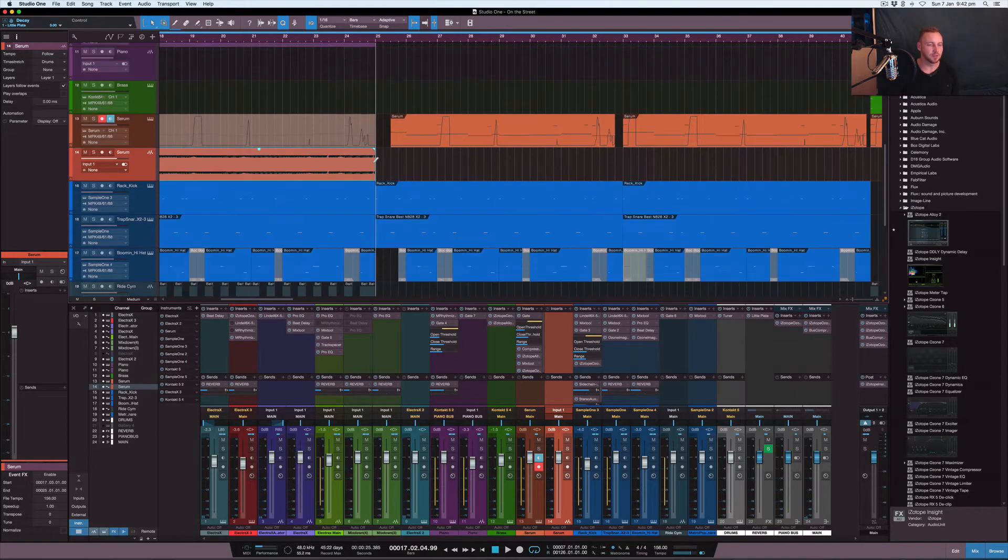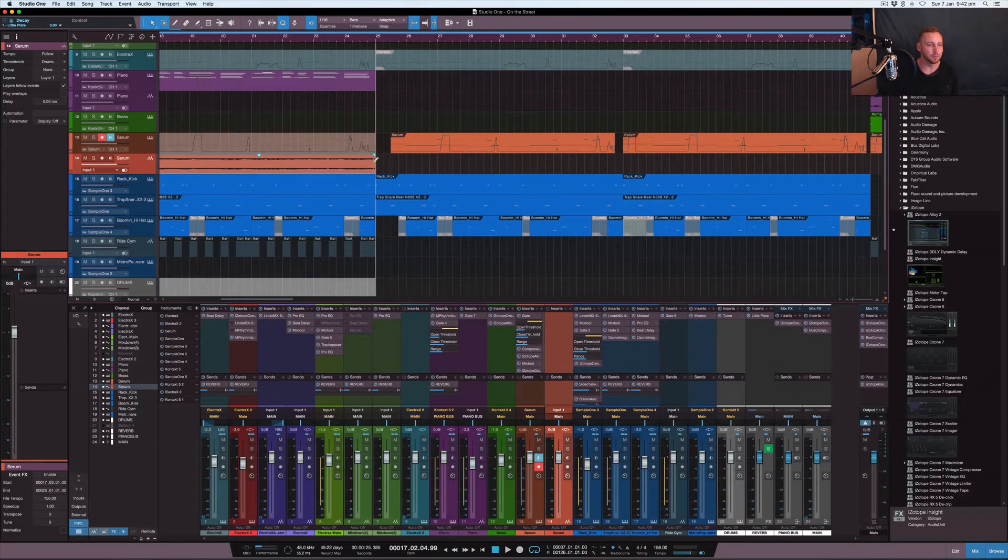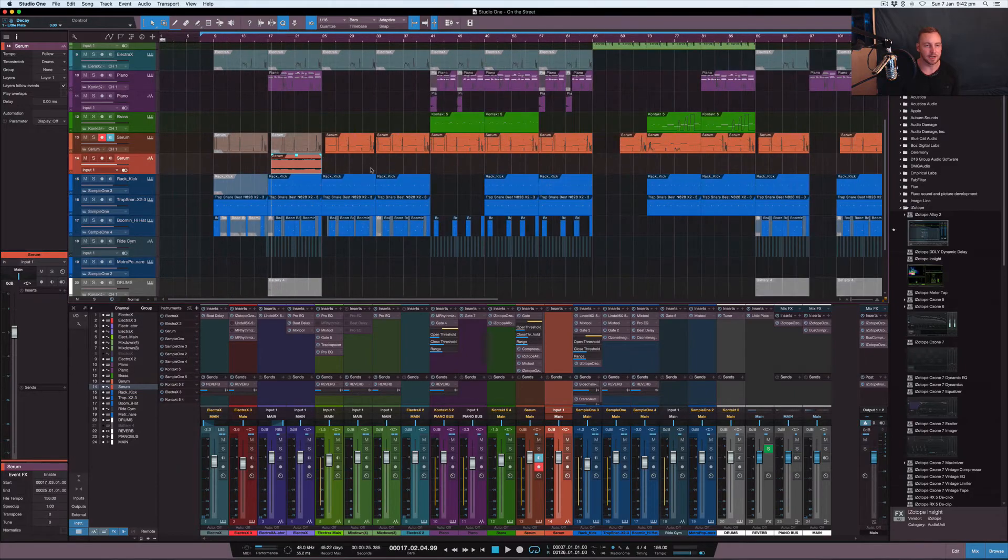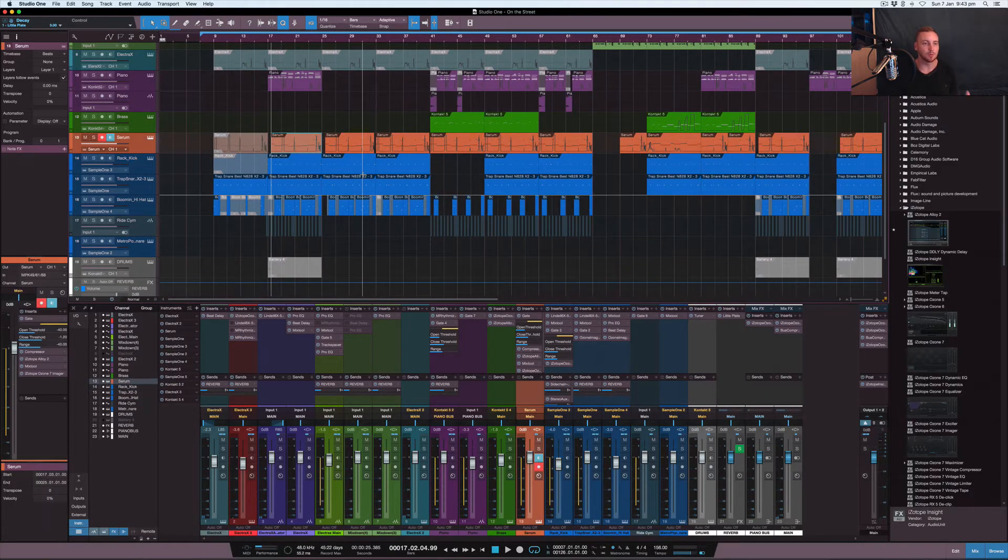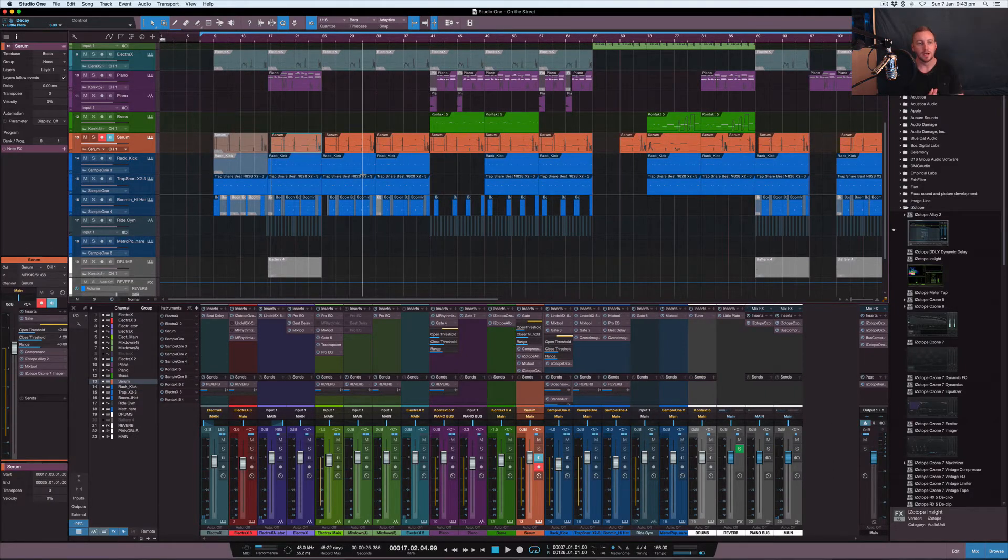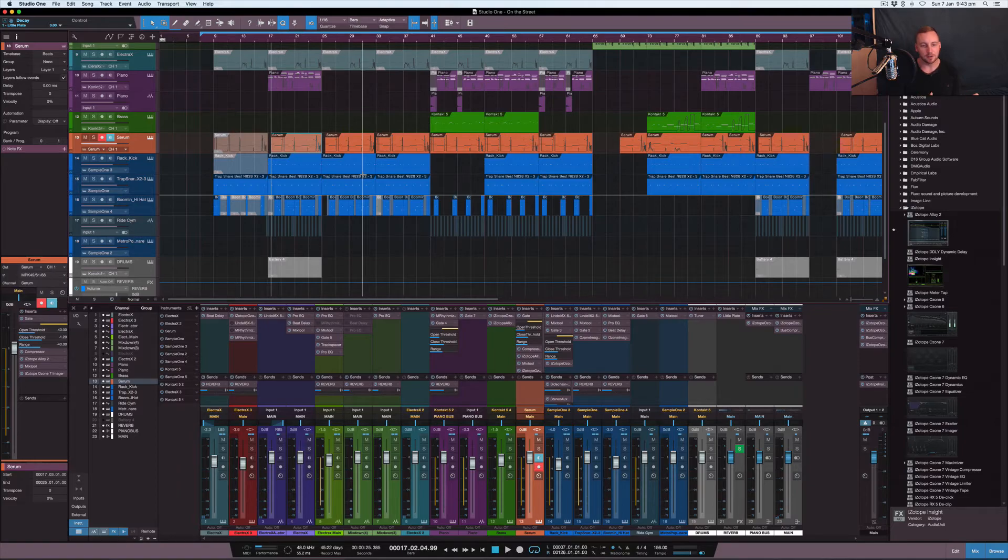It creates a bit of a rhythm and movement inside of the track and that's kind of what I was thinking that I wanted inside of this track. Hopefully you guys can understand how useful a gate can be.